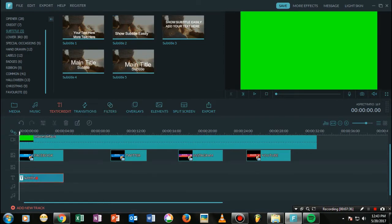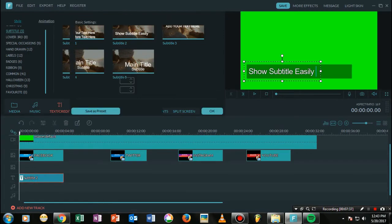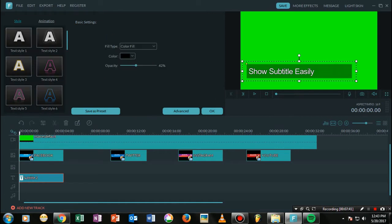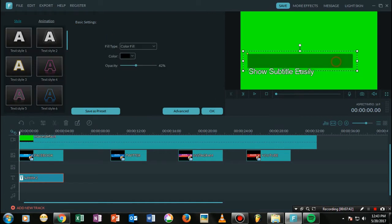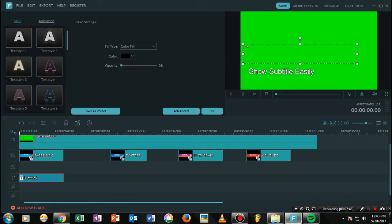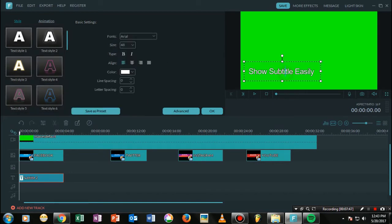I'm just using this simple subtitle option. What you need to do is click on the black background and reduce the opacity to zero. Then just select any font you like.